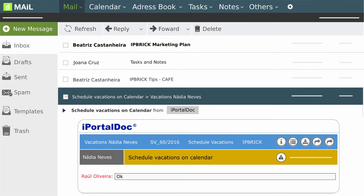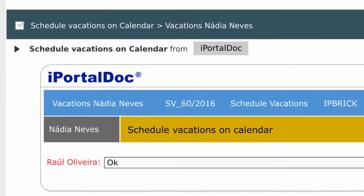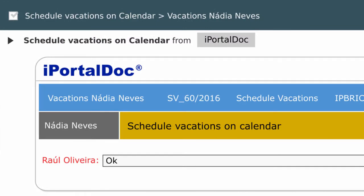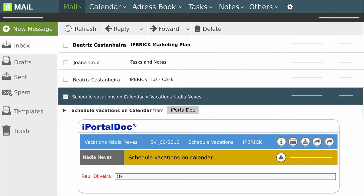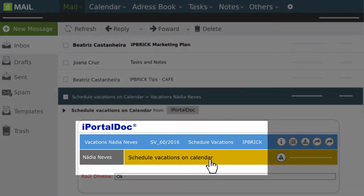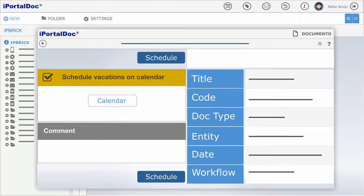The integration between the IP Brick Mail solution and the Documented Processes Manager allows you to receive all notifications in your email, as well as to access them directly through the provided link.